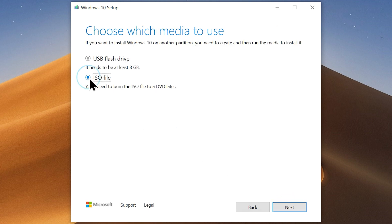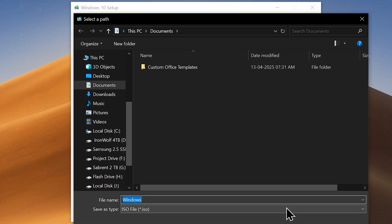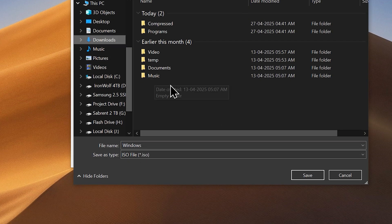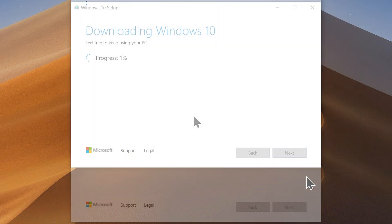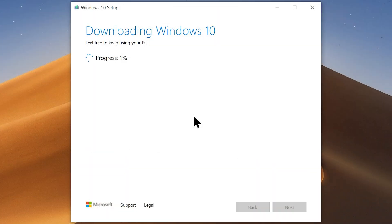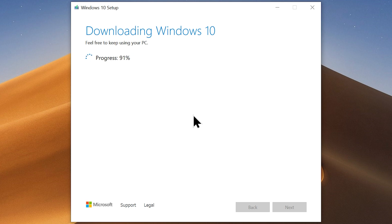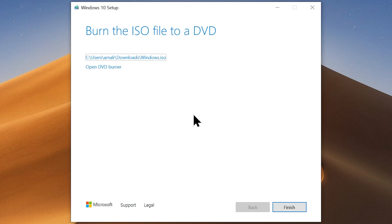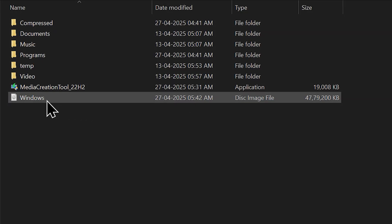Now choose the option ISO file and click Next. Now choose the download location for the ISO file, and that will start the download. Once it is completed, you can access the file by going to the download location.